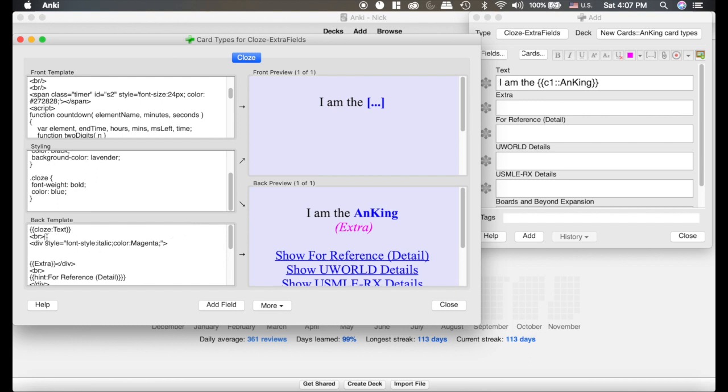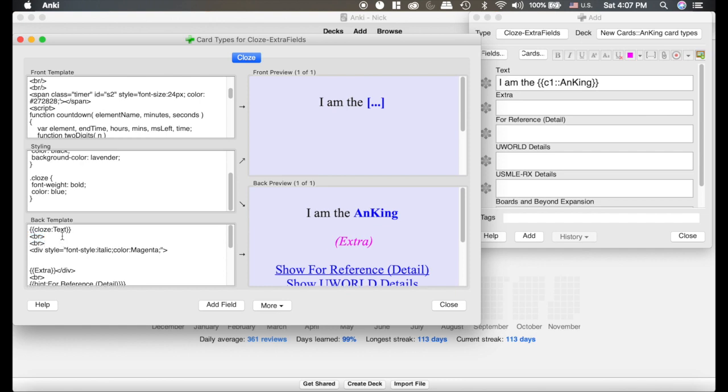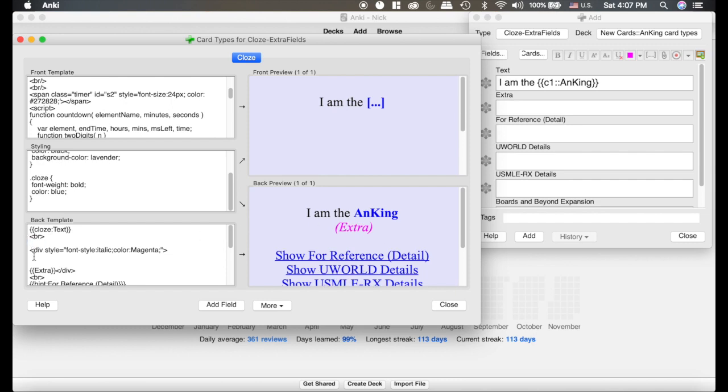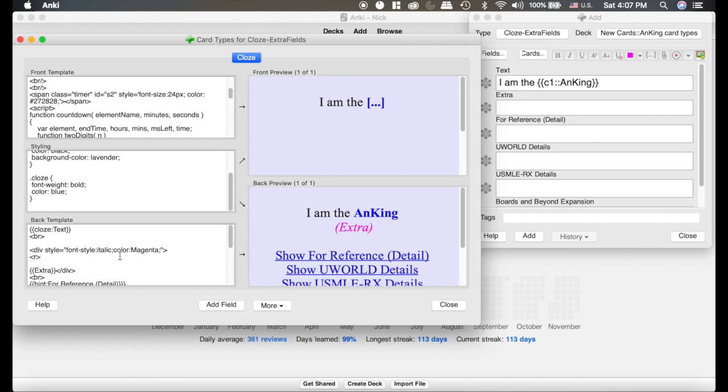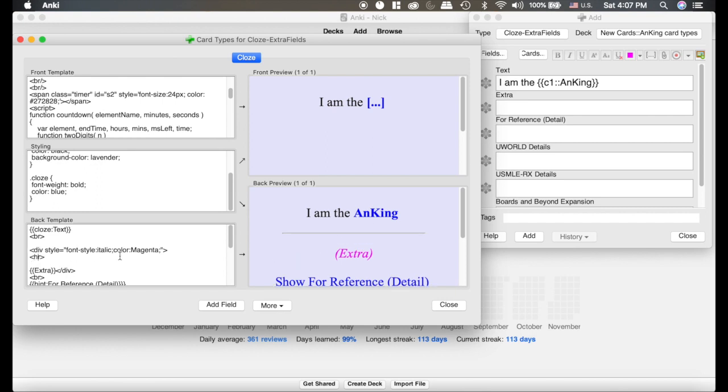Now, on the back template here, this thing right here, that means a break. So, if I put another one in, you can see I just added an extra enter line there. I'm going to cut that, put it down here, and we're going to change it instead of BR. If I do HR, now you can see it adds a line there, which is kind of fancy.